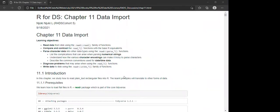For this chapter we'll talk about data inputs. The learning objectives include reading data from disk using the readr package and its family of read functions. We'll compare and contrast these read functions with their base R equivalents, and we'll parse character data and other types using the different parse functions. We'll also discuss complications with numeric strings, character encodings, diagnosing problems, and writing data to disk using the write functions.